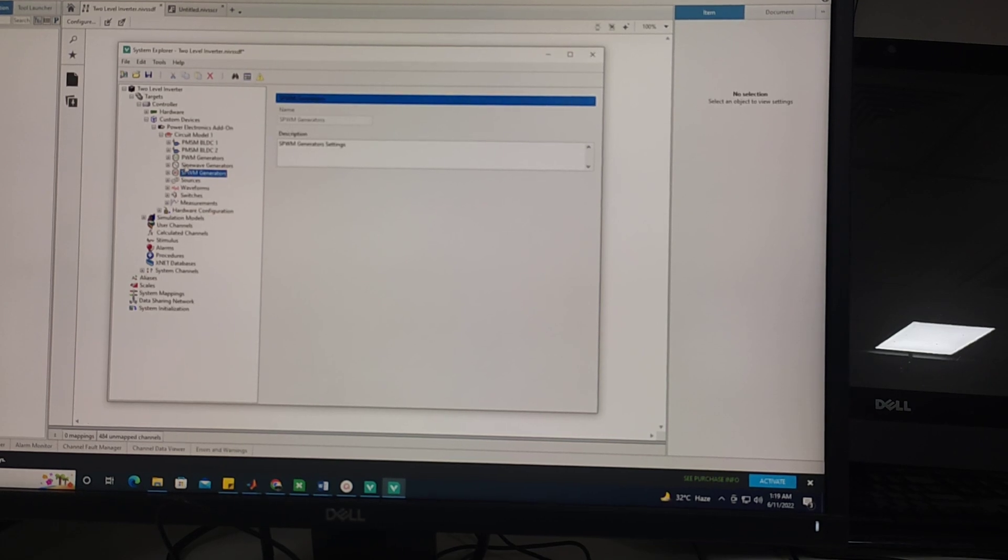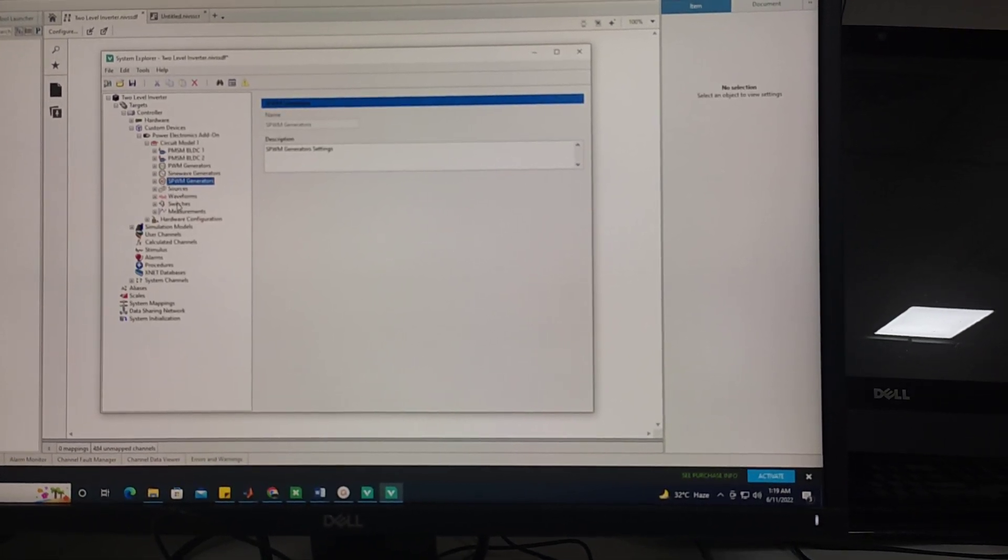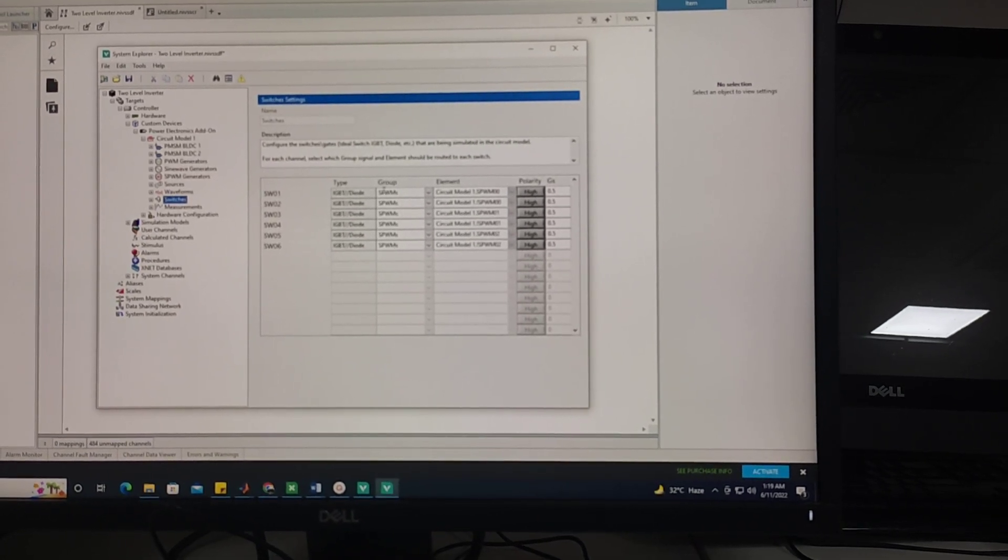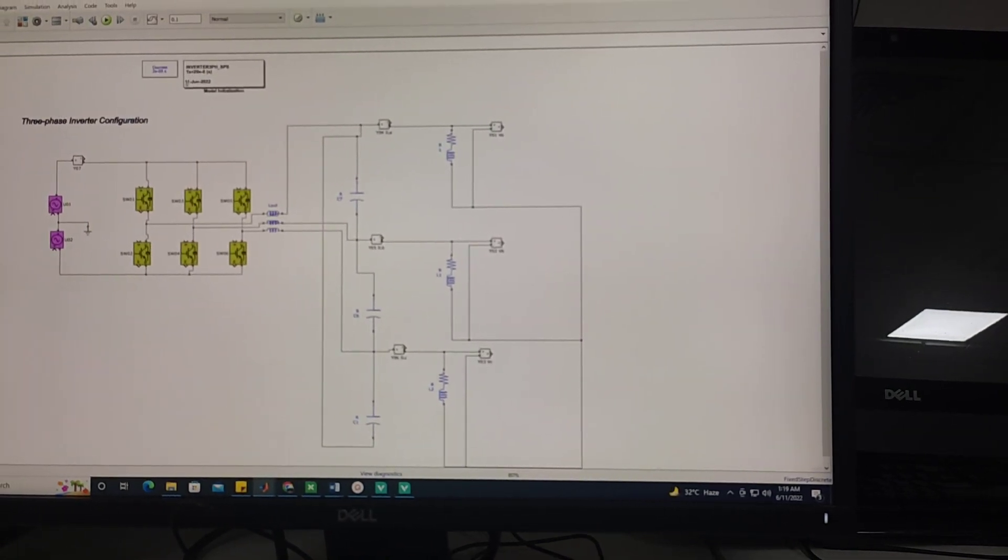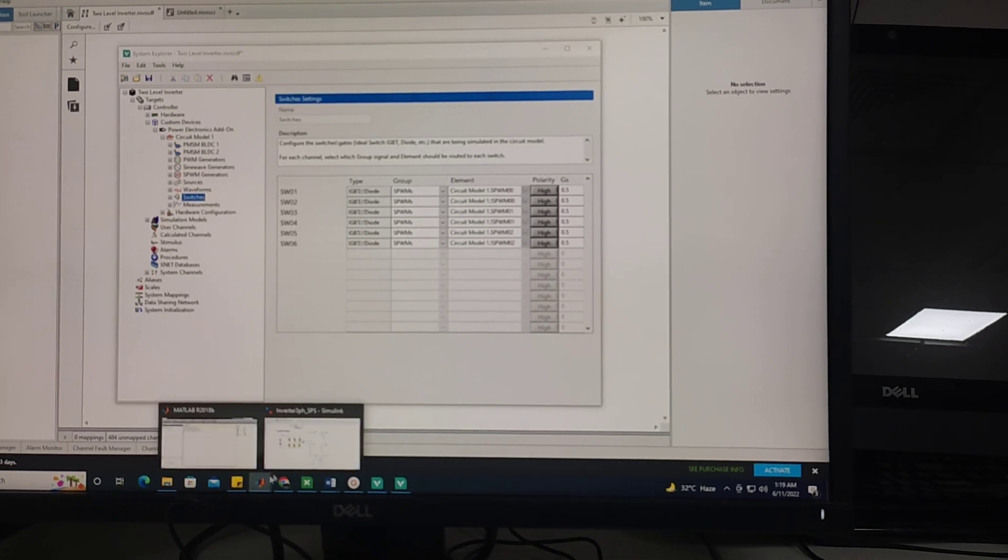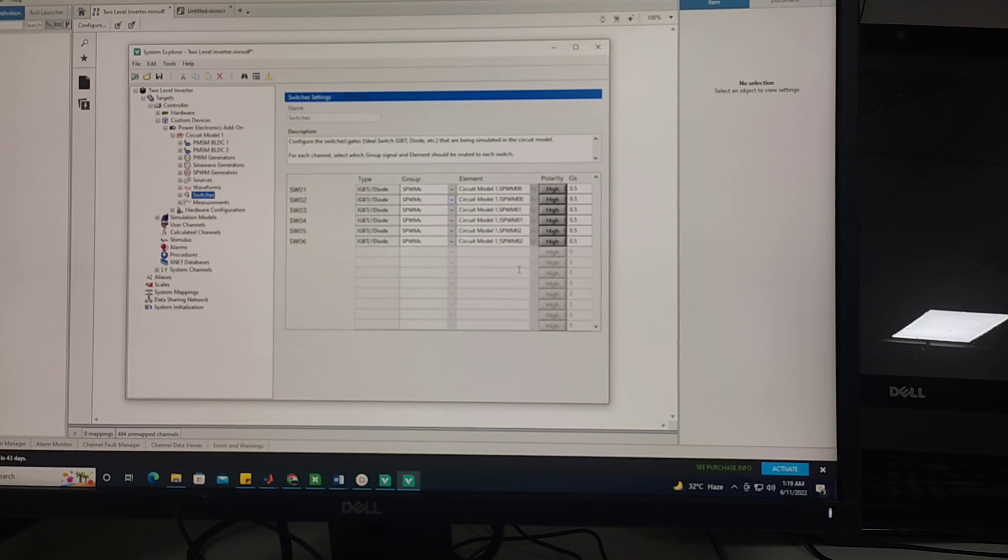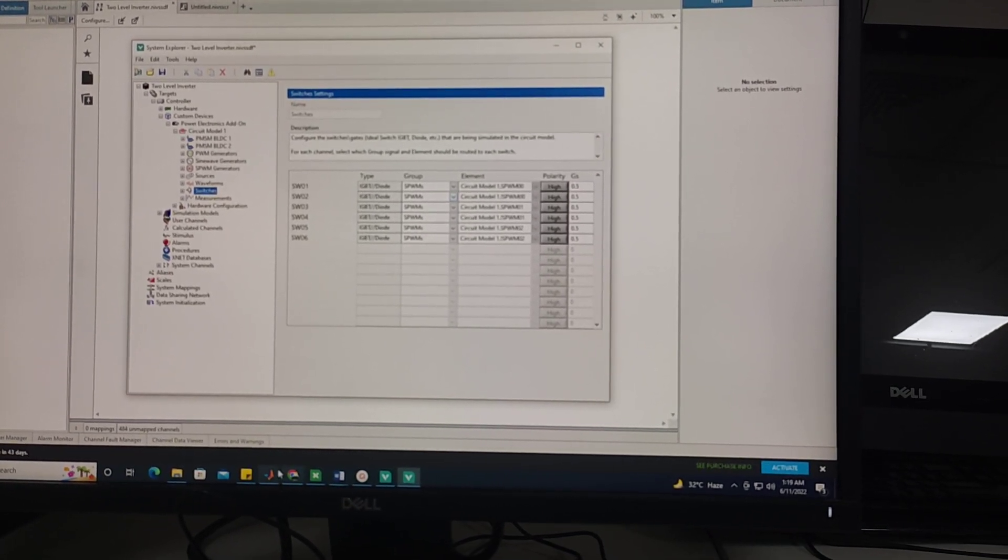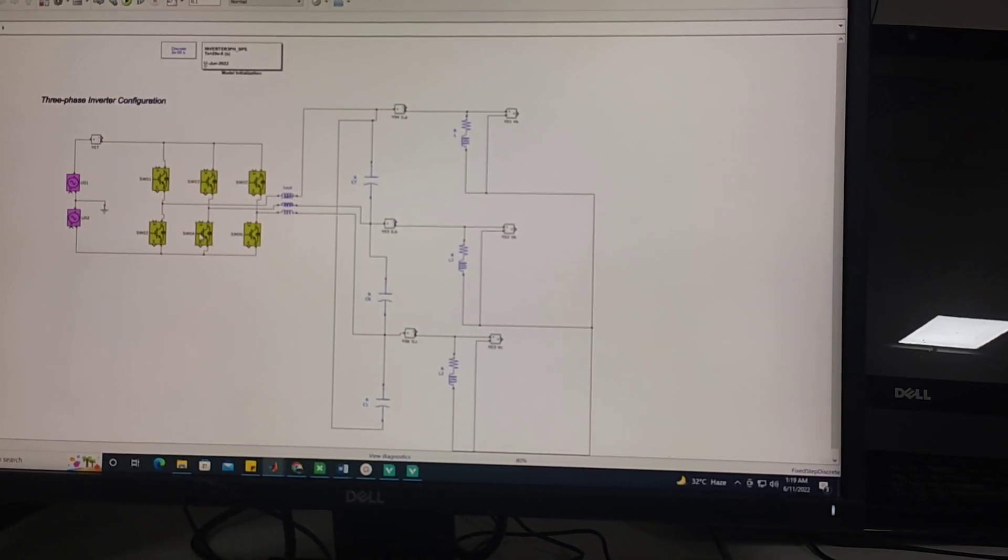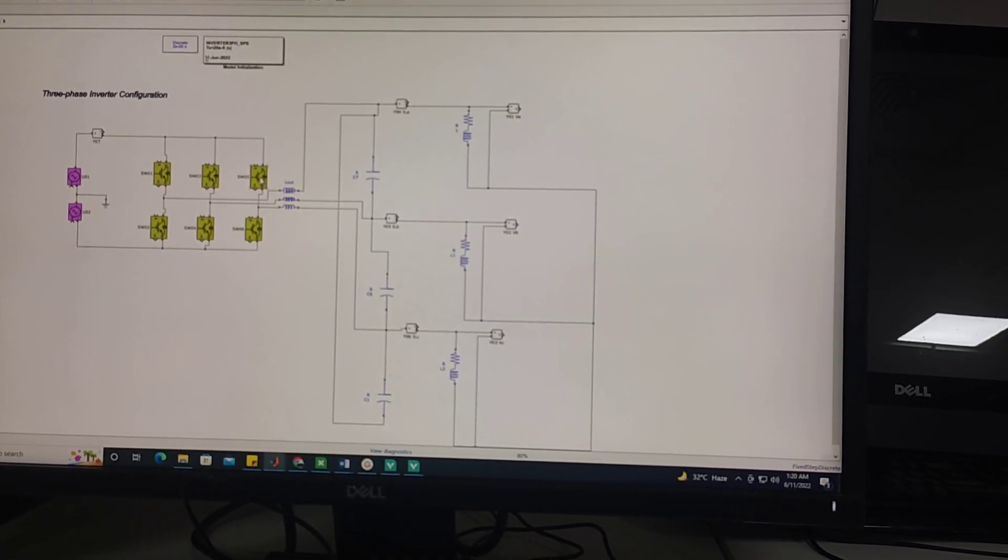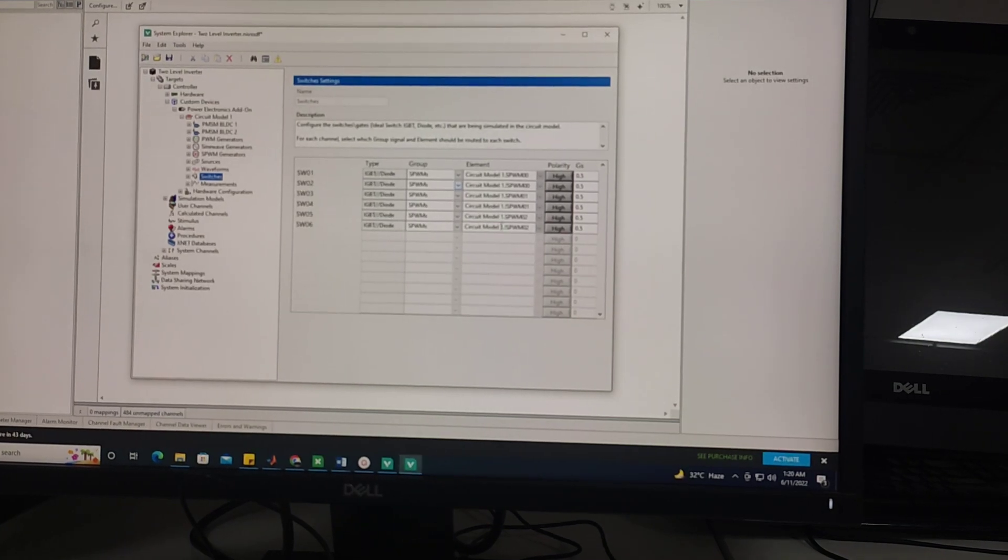Then I am going to the switches and I am giving SPWM signals to these six switches as shown here. So these are the gate signals. SPWM0 complement is given to lower switch, SPWM1 and its complement is given to this one, SPWM2 gate signal and then complement is given to this switch as shown here.